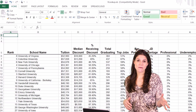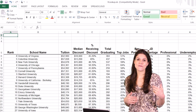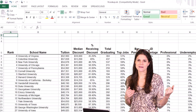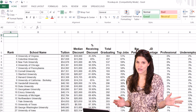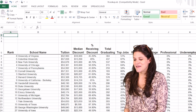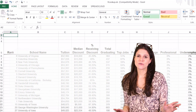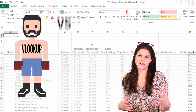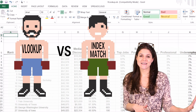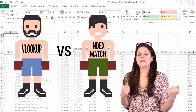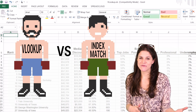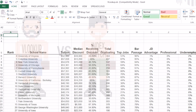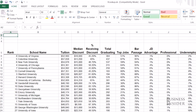Today we're going to do VLOOKUP in Excel, and if you don't know VLOOKUP, get excited because it will change your life. If you're an Excel expert, you probably want to fight with me about VLOOKUP versus INDEX MATCH, which I'm totally open to. We'll do a whole separate video on INDEX MATCH — I also think it's great. Let's start here.